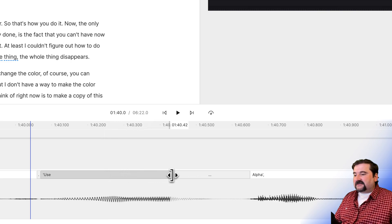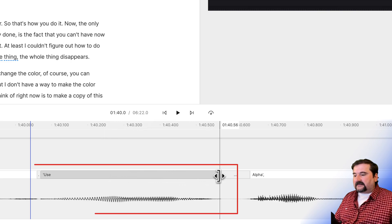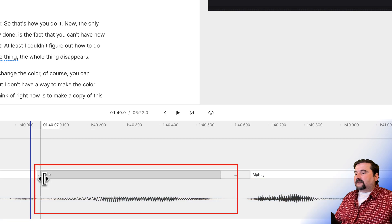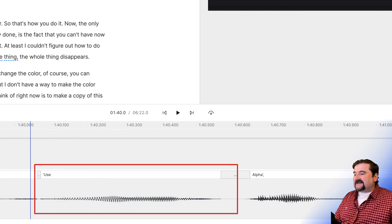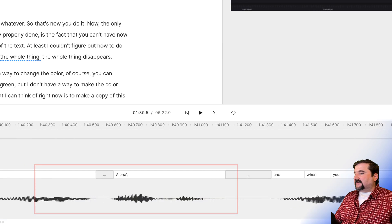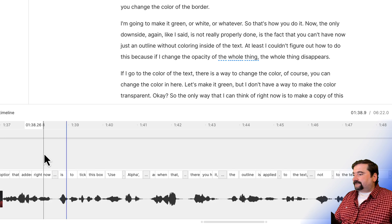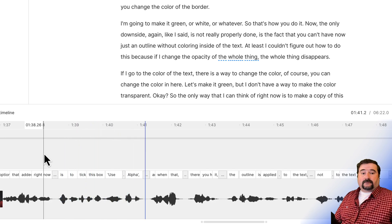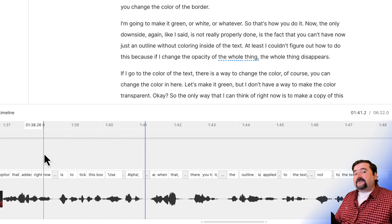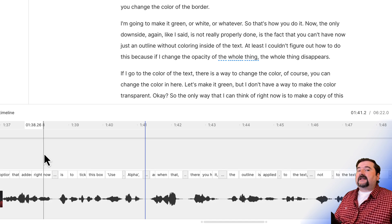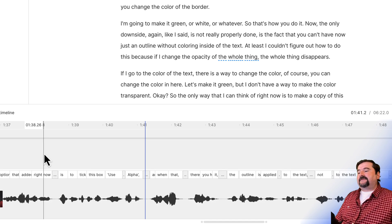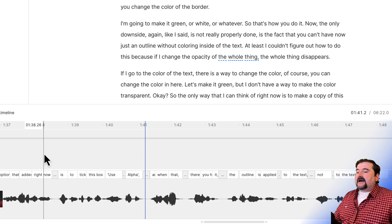And again, I'm holding down command and I am grabbing the end of this word tab and just pulling this and telling it actually, this is the word right there. This is where the word starts and ends. And now look, you can play it. Now is to tick this box, use alpha, right? So this is how you fix word alignment issues if they happen.